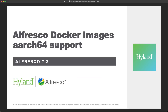Welcome to this new Alfresco video. We are talking today about the support of Alfresco Docker images for the new ARM64 architecture in Alfresco 7.3.